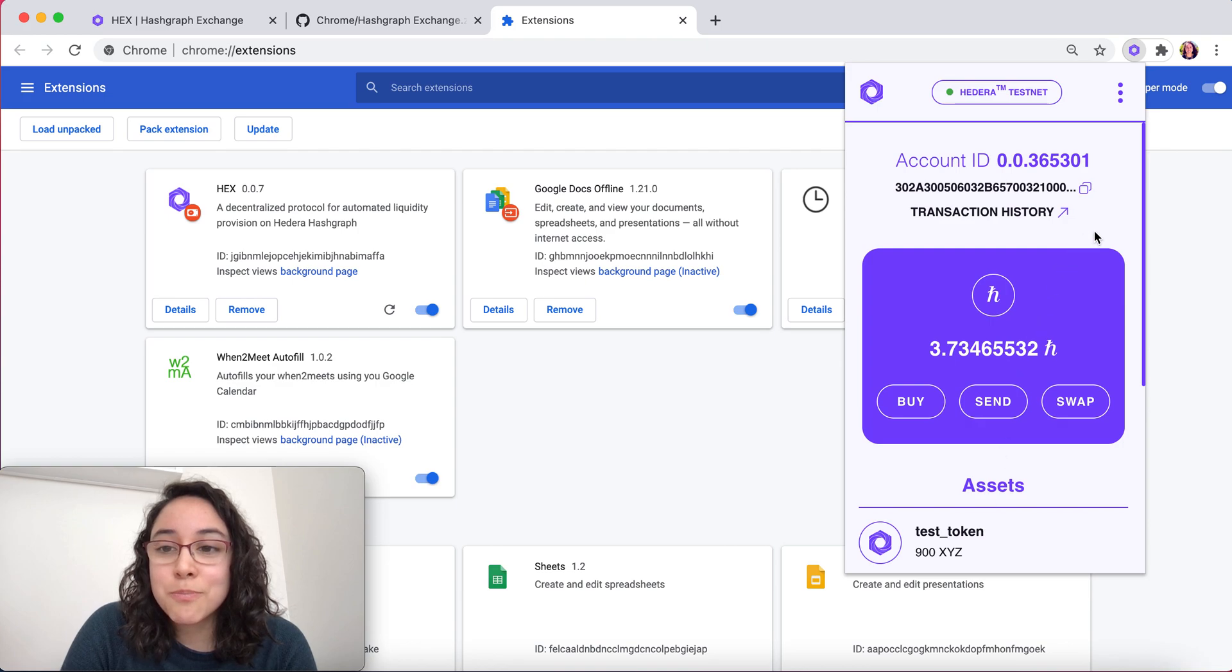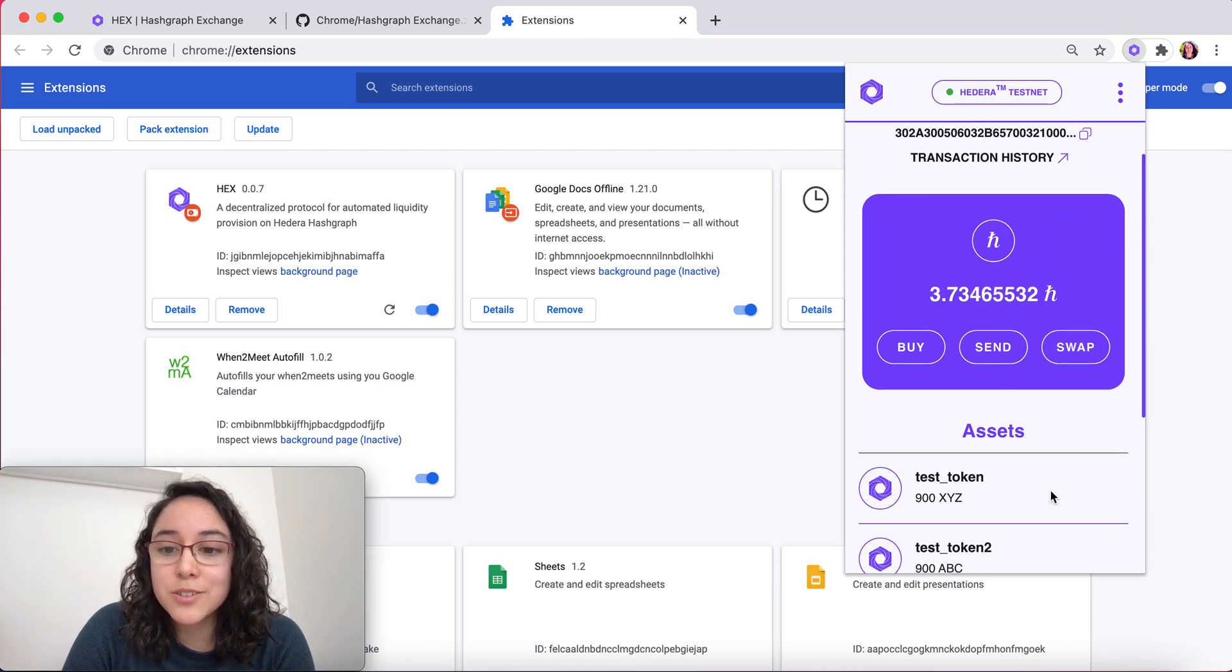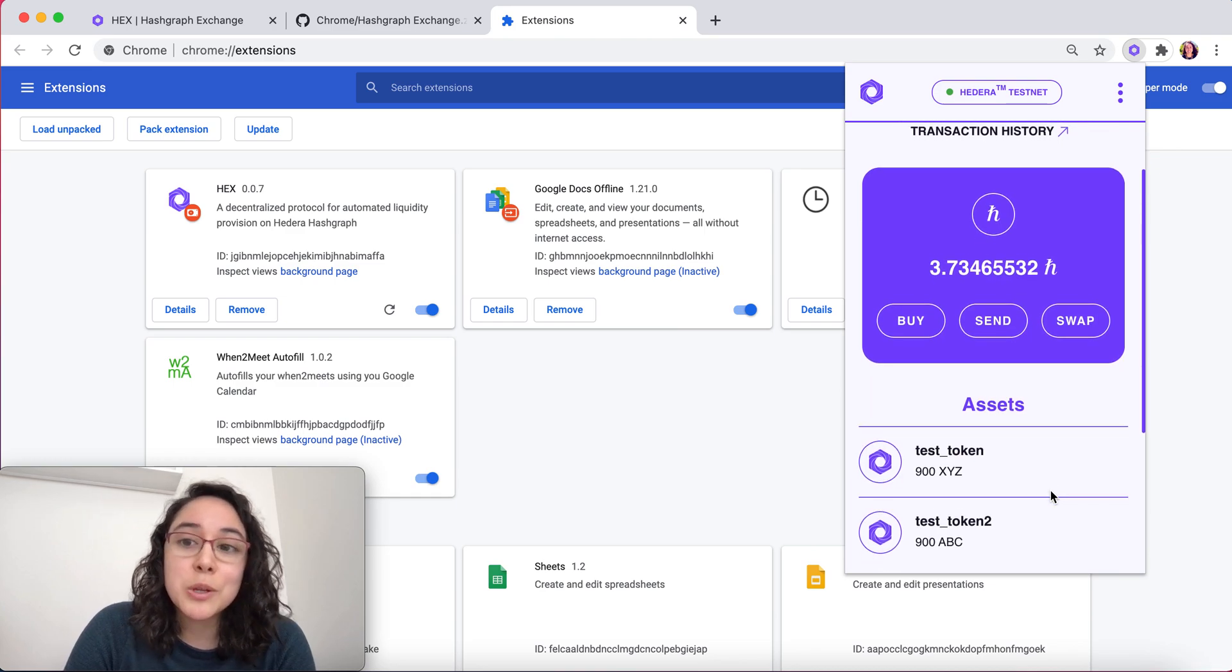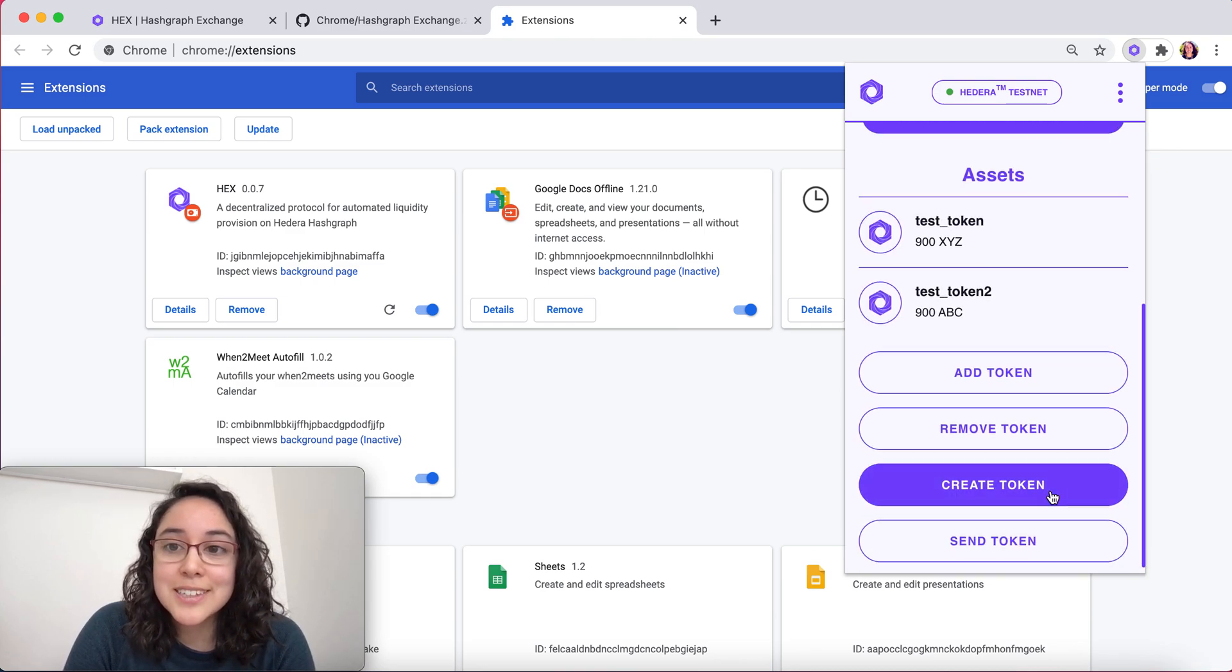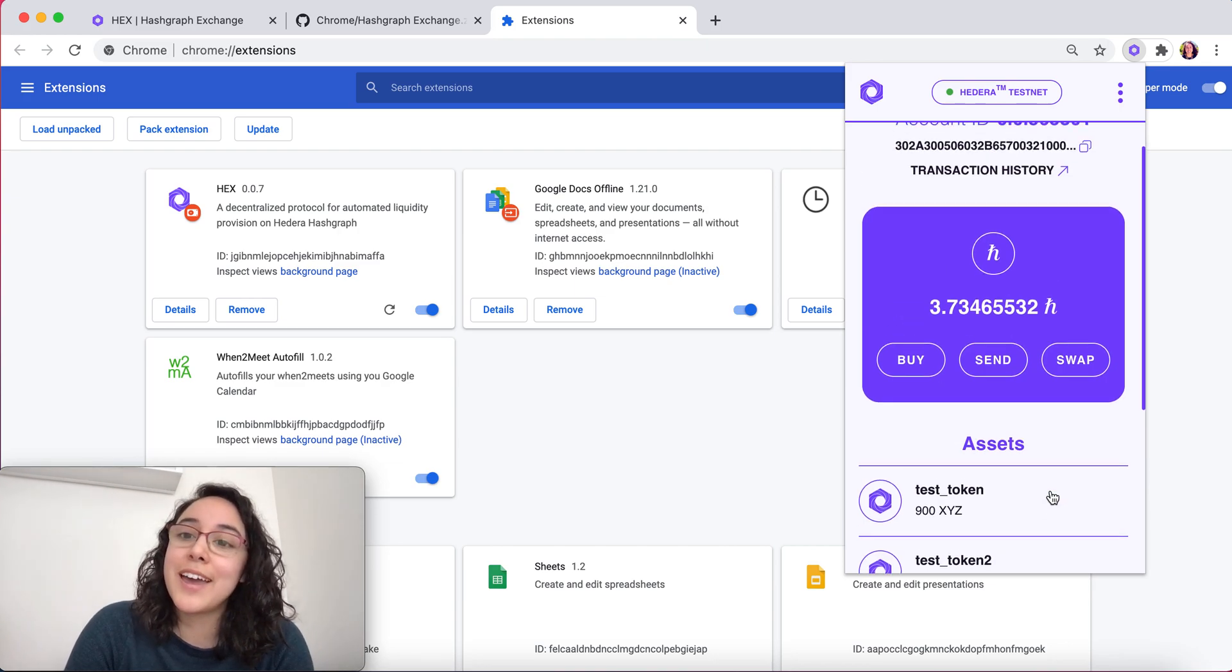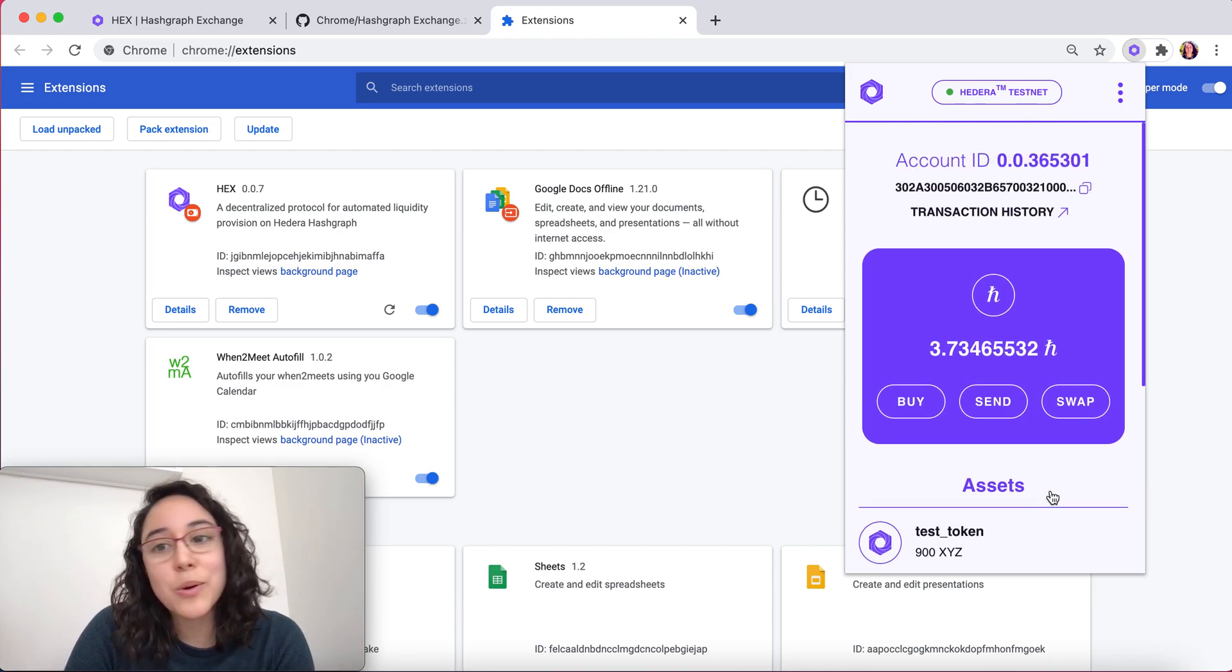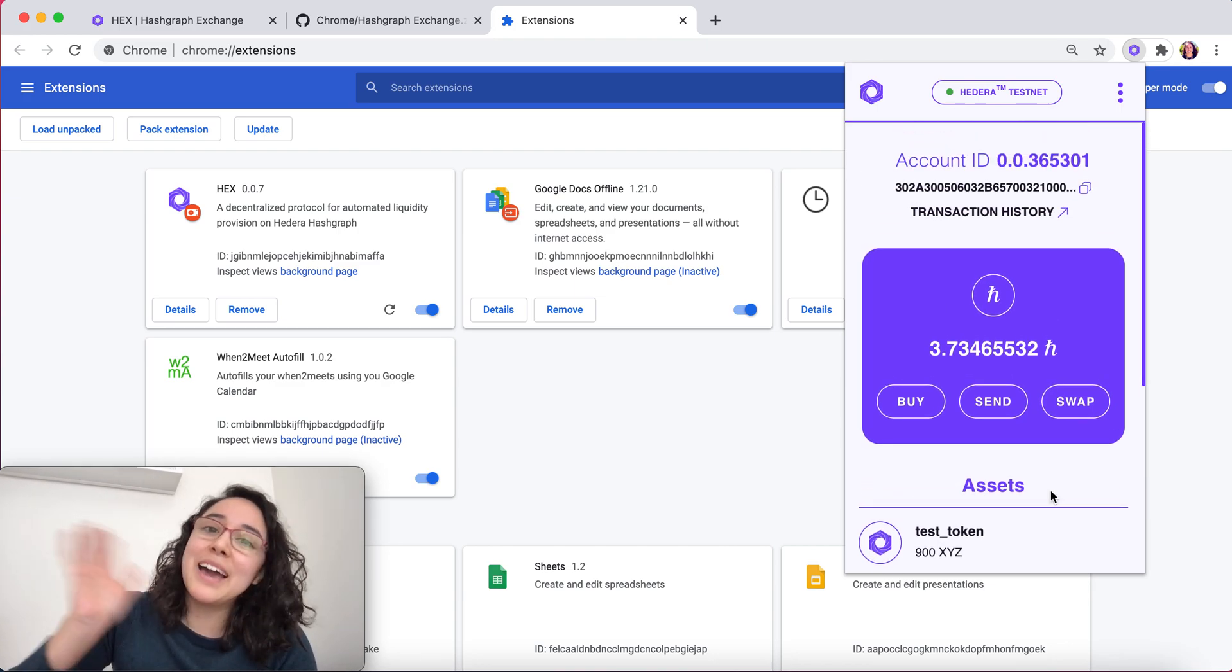Those are the main functions that we have developed as of now. Feel free to download it, play with it, and send us any feedback you have. Have an amazing rest of your day, morning, or evening. Bye!